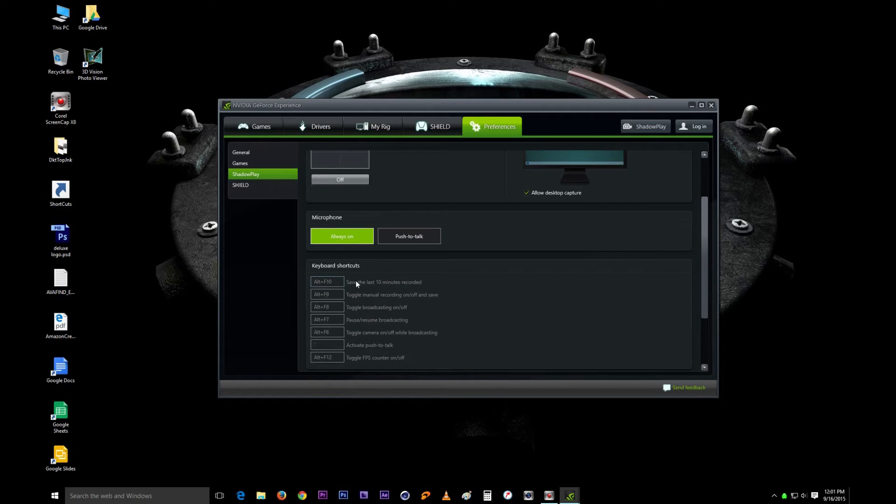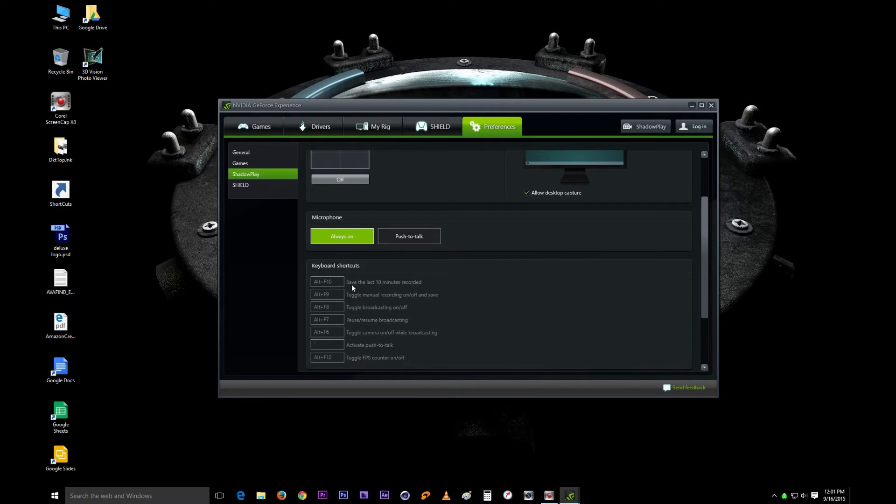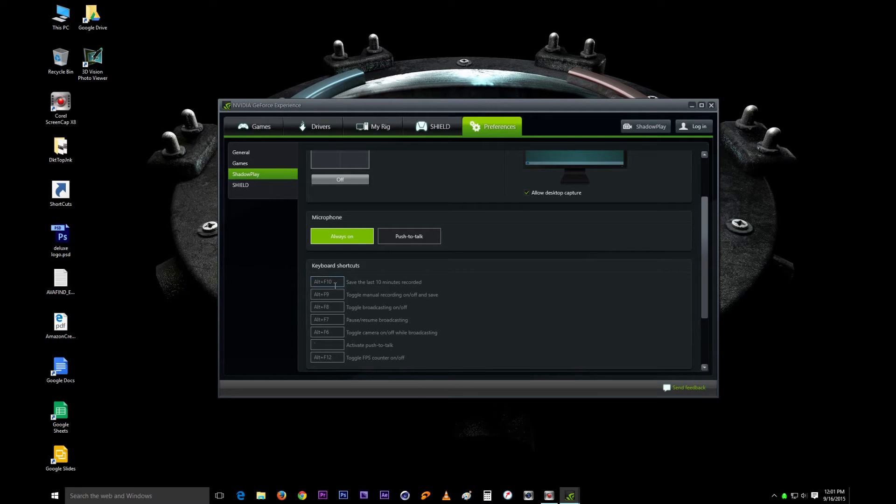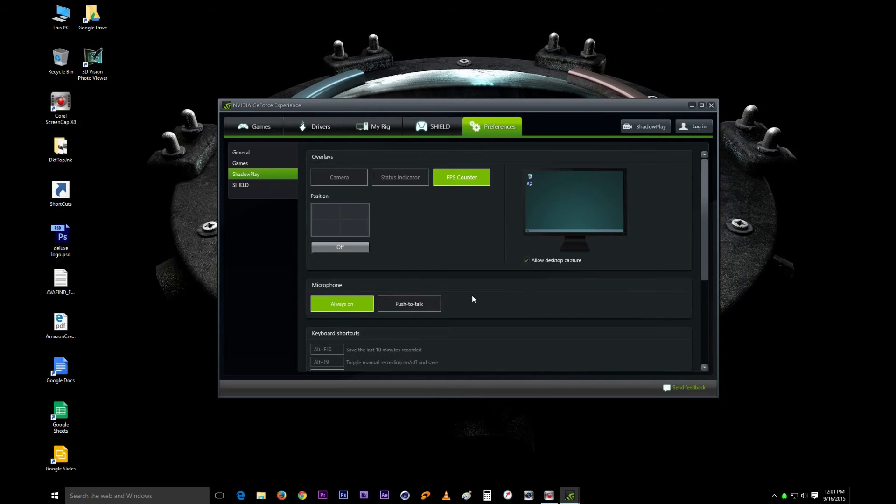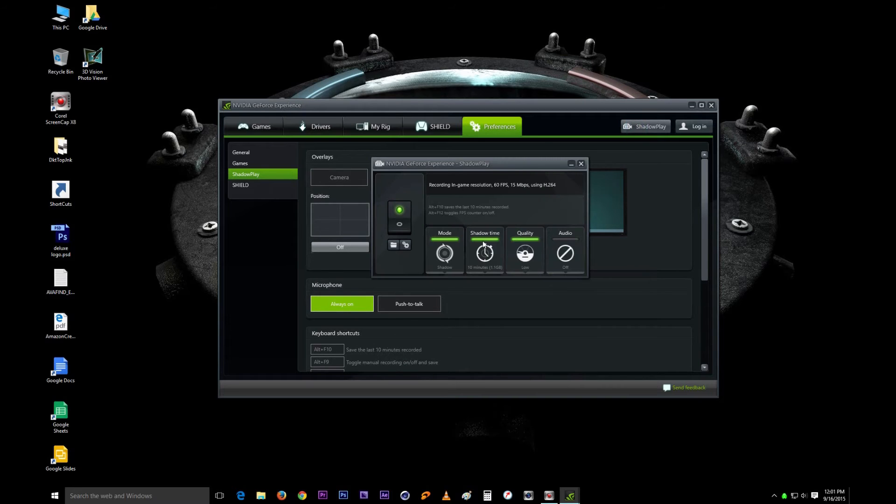The main thing I usually use here is the Alt F10. That just saves however many minutes you've chosen. It's a shortcut, you just press Alt and F10 together and it will save your video. We'll see that in a minute. That's what this button here does, it just brings you to the settings screen.